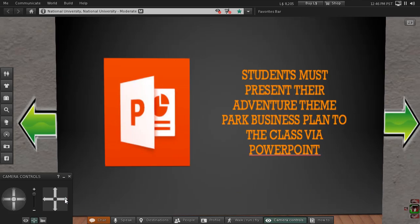Students will have four weeks to complete their project. Then they must present their Theme Park Business Plan to the class utilizing PowerPoint. I will accept Google Slides or some other similar slide presentation platform if they request it. Please choose Next Slide.